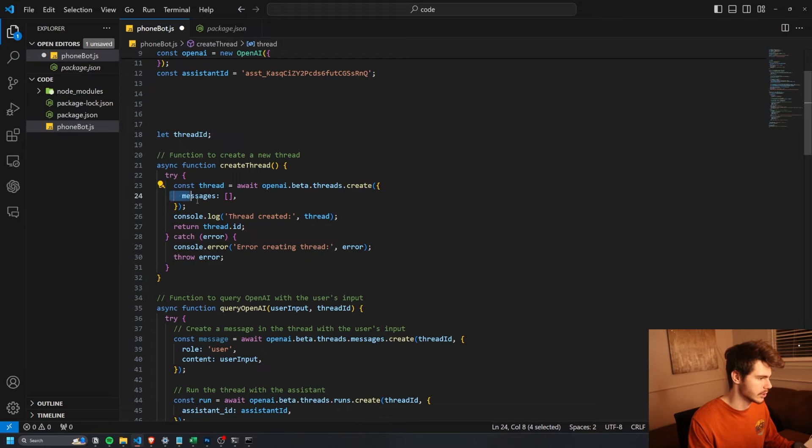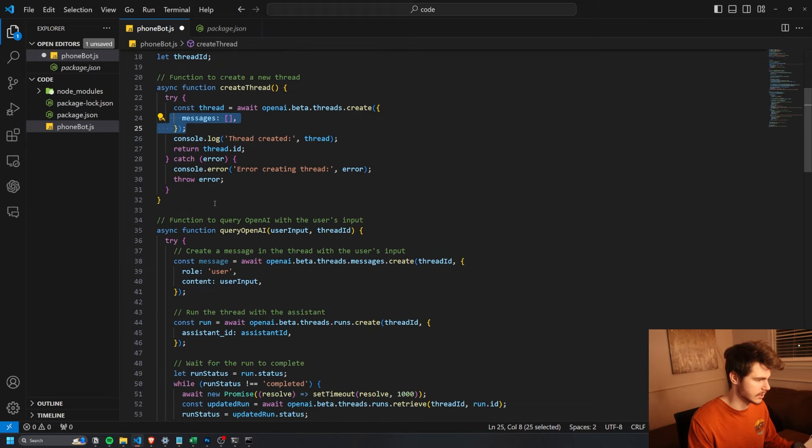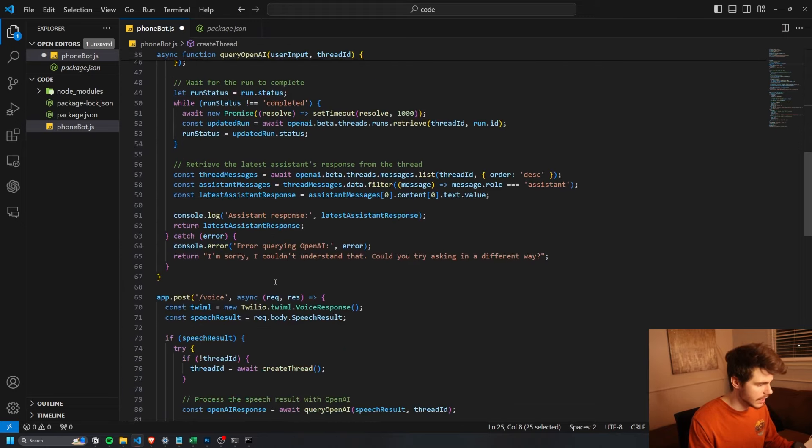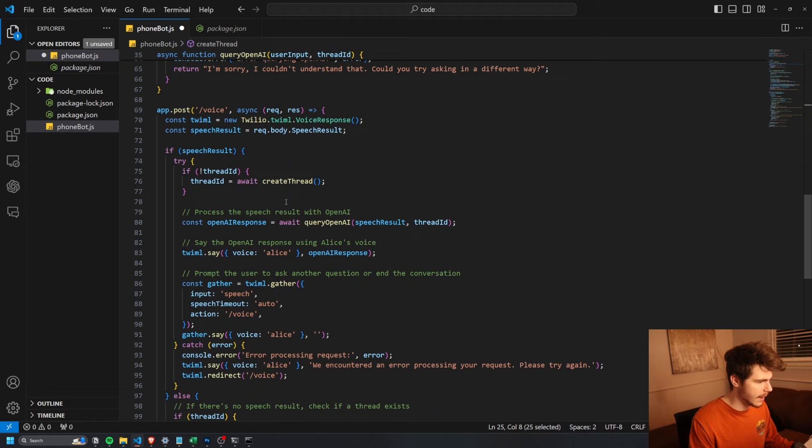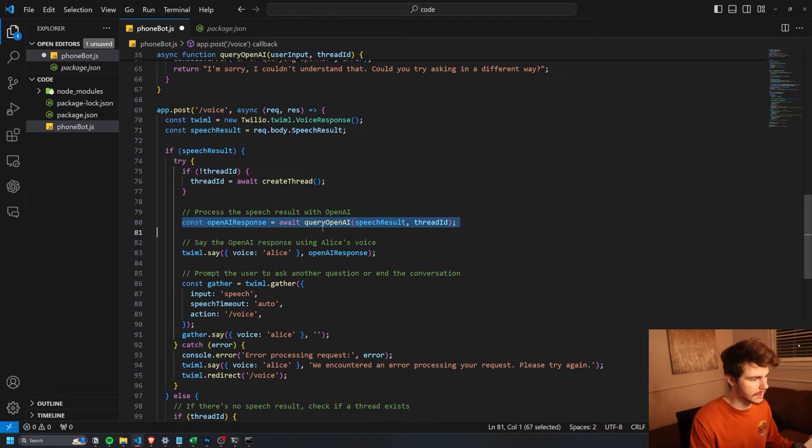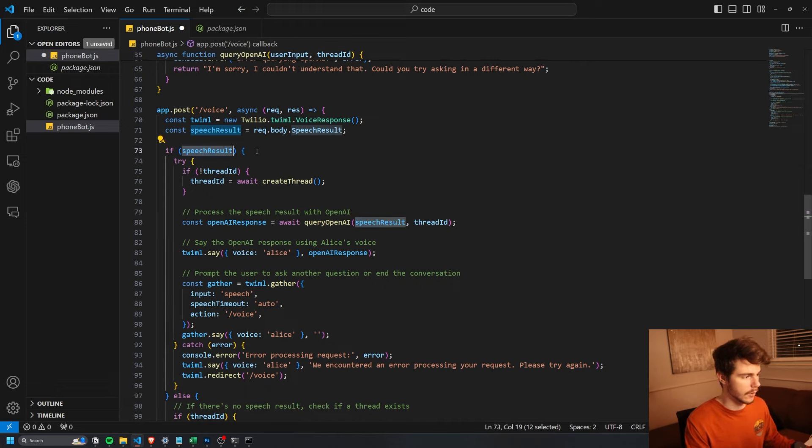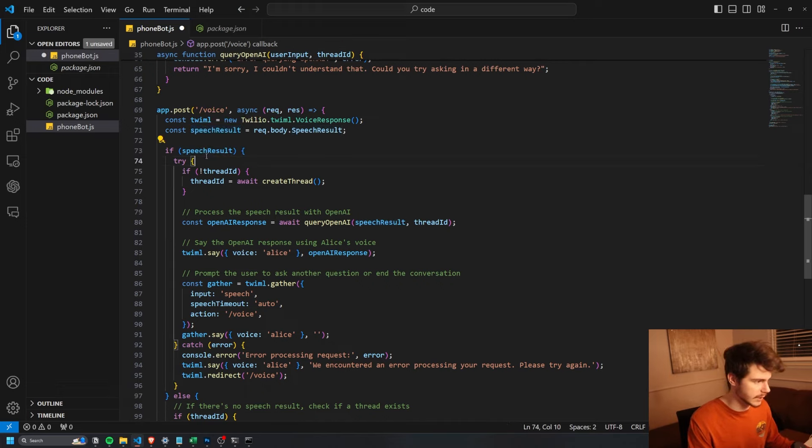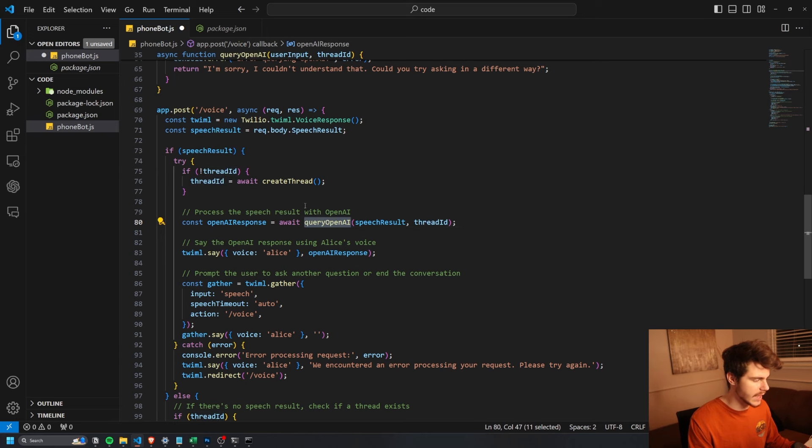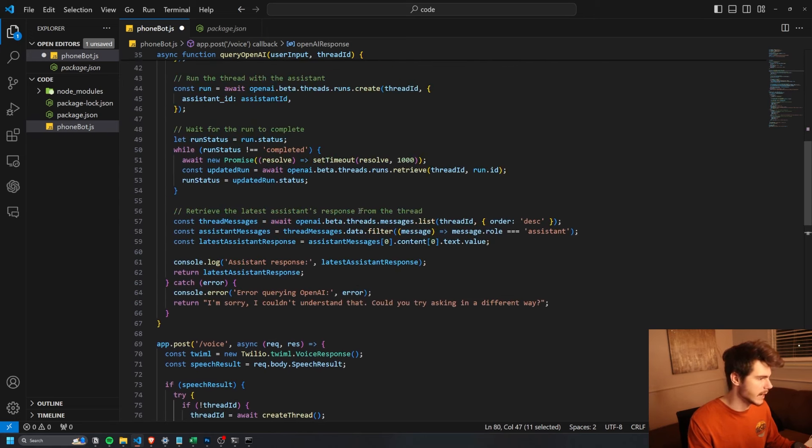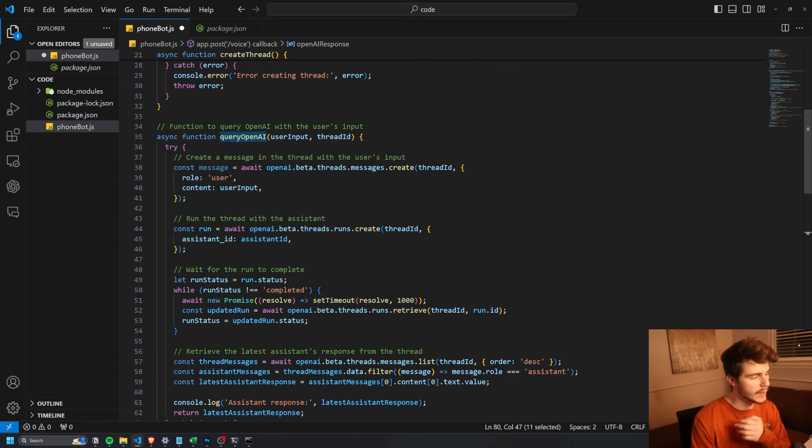So we use this create thread function to create a new thread with the OpenAI threads create function here, and that allows us to put in some messages. And then with that, we could take that thread and then we can pass it through our OpenAI query with our speech result that we got from the person as they were speaking. So it's really just a text to speech model there that gets passed through with the thread ID and then that gets sent over to a query OpenAI request.